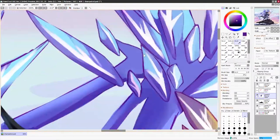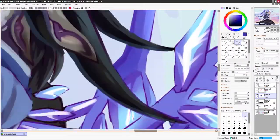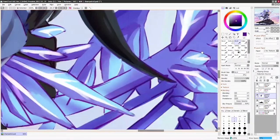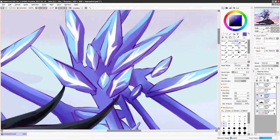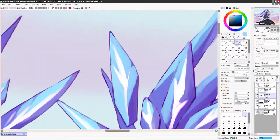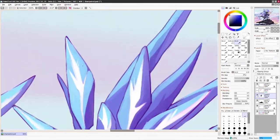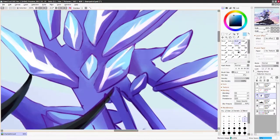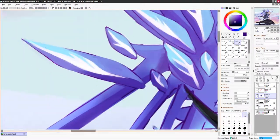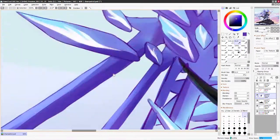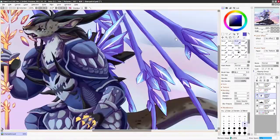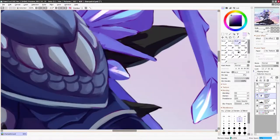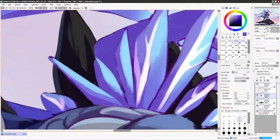Those wings took so long. It took just as long to draw those crystals as it did to draw the whole character, according to the length of the decimated recording.